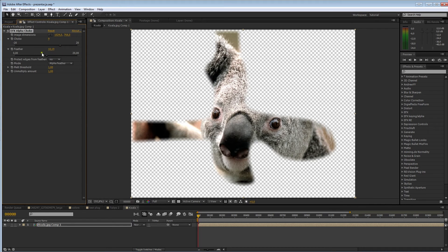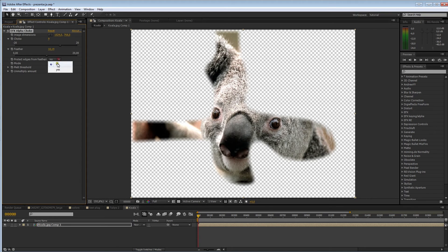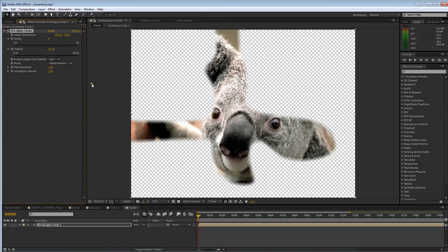A solution to this would be to choke by exactly the amount that you feathered, right? And, there you go. Oops. We don't really want that on our edges, do we? So, here goes. Protect edges from feathering. Boom. We've got our edges.